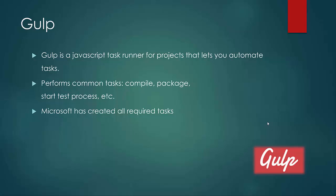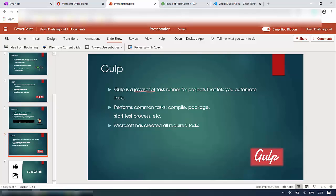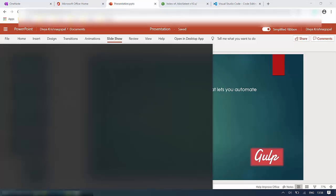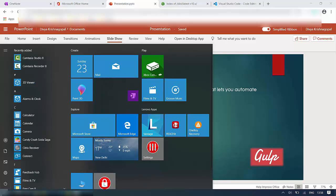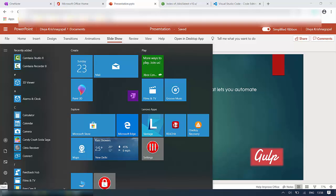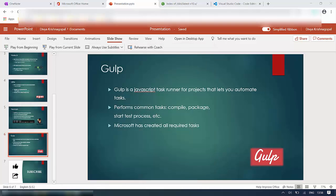In my machine, I have set up a SharePoint development environment already and now I will be showing you the versions. I am opening a command prompt.